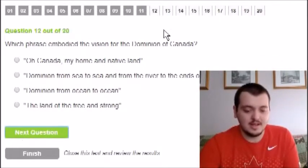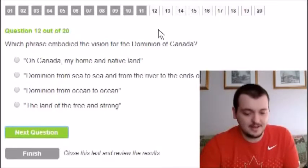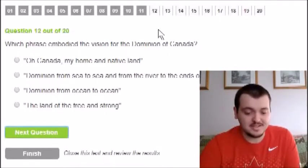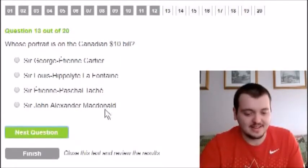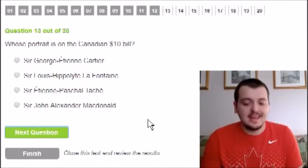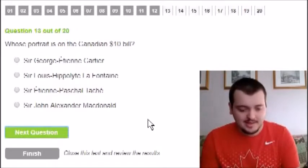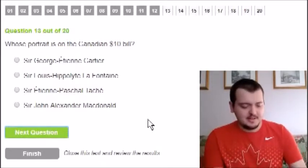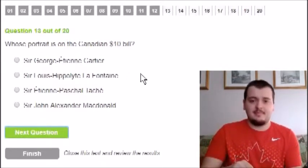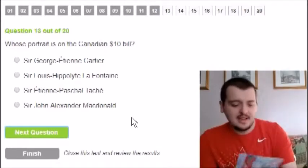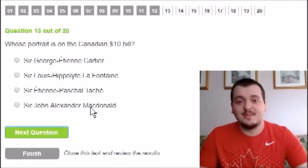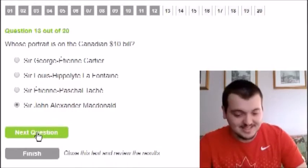Which phrase embodied the vision of the Dominion of Canada? I'm going to say 'O Canada, My Home and Native Land.' Next question: whose portrait is on the Canadian ten dollar bill? That is Sir John A. MacDonald — I knew that one, that one is easy.